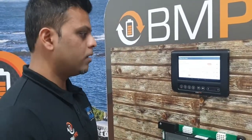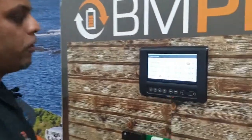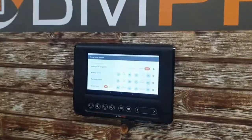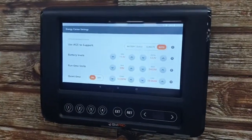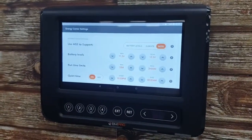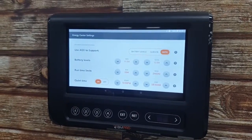You can also set it for both — dual functionality: one for voltage and secondly for climate. As soon as you press both, your Auto Generator will turn on and off depending on both battery levels as well as climate.